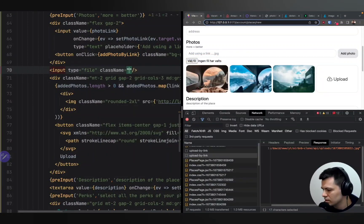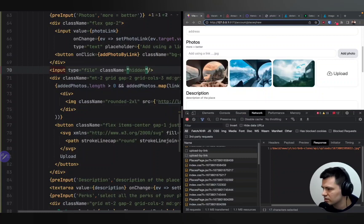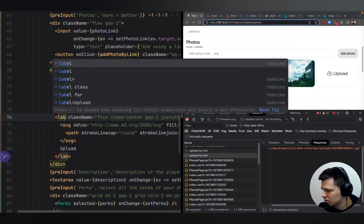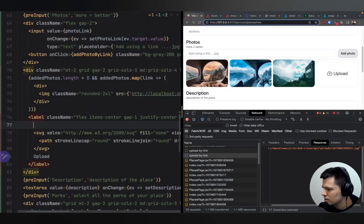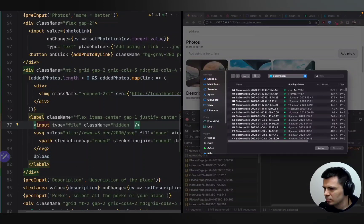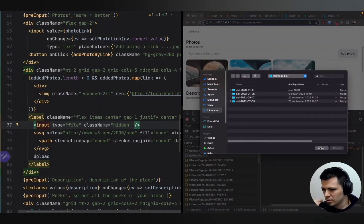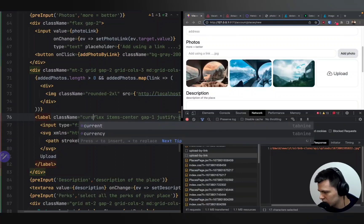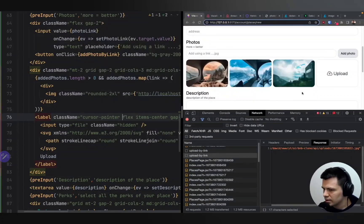I'll set the class name to hidden so it's not visible. Now I'll grab it and instead of this button we have for upload, I'll change it to a label and put this input inside that label. Now if I hit upload it opens the upload window for my Mac and I can upload files. I'll also add a cursor pointer to get the hand icon.